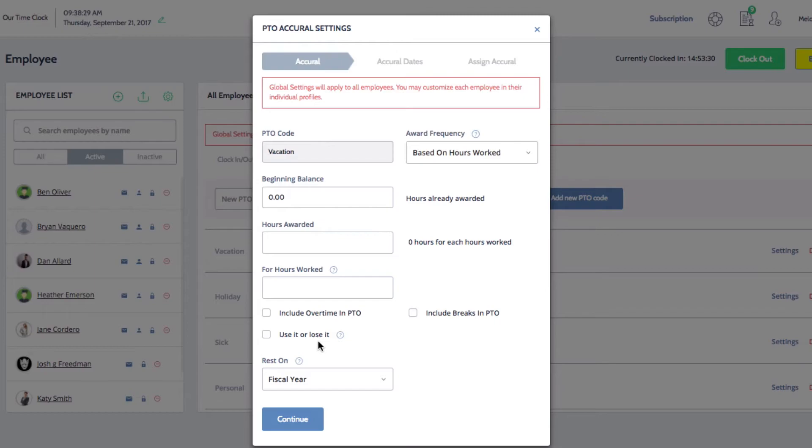The next setting is use it or lose it. This means that if there's a positive balance for this code at the end of the year, it will reset back to zero and any time accrued will be lost.